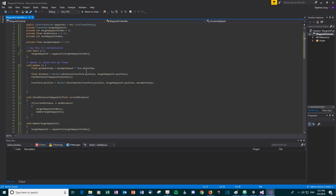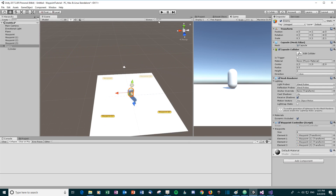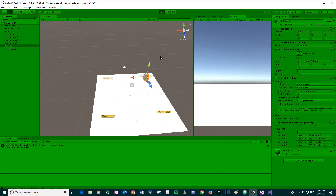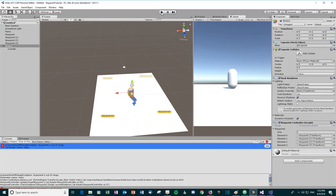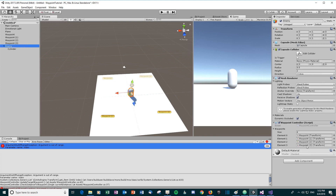Let's increase the enemy's speed so it doesn't take so long. Running it, it walks to the first, second, and third waypoint — but there's going to be an error at the last one. We see an 'ArgumentOutOfRangeException': when it reaches the fourth waypoint, it increments the index to five, but there's no element at index five in the list.